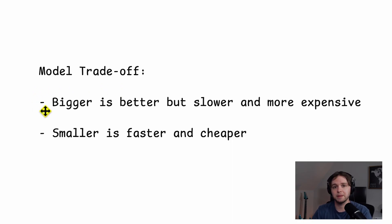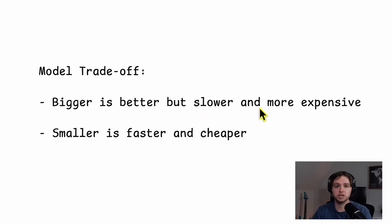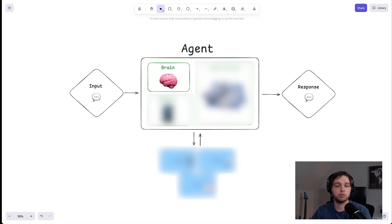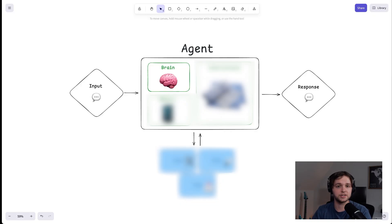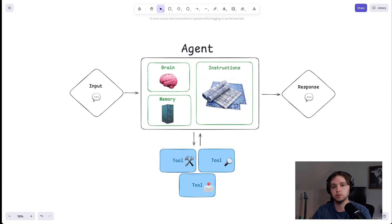It's the model that interprets your requests, plans steps, and writes responses. The brain you choose will depend on how smart, fast, and costly you need your agent to be. The trade-off is that bigger models equal better reasoning, but are slower and more expensive, whereas smaller models are faster and cheaper for routine tasks.